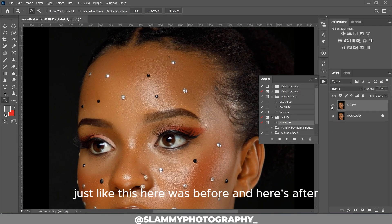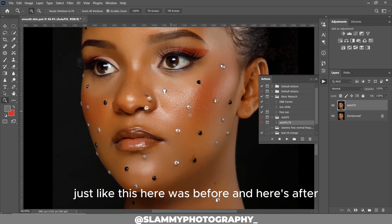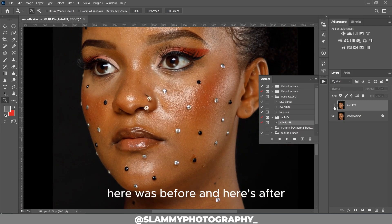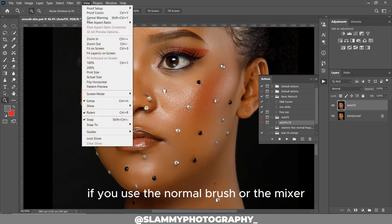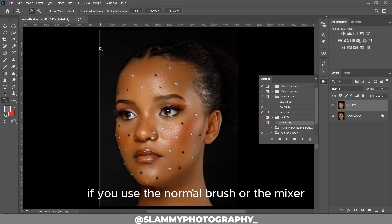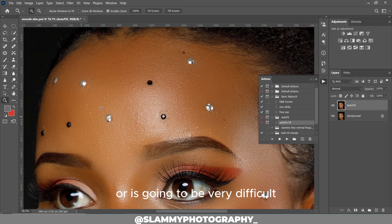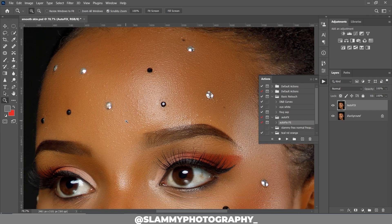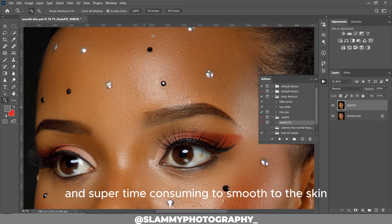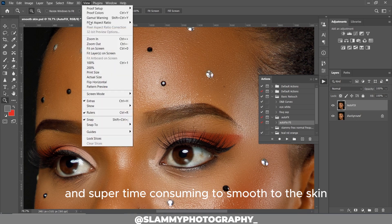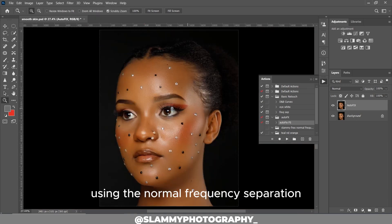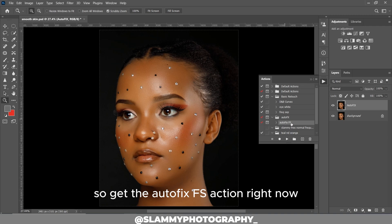The AutoFix FX action is going to fix your skin blemish issues for you — just like this. Here was before and here's after. If you use the normal brush or the mixer brush, it's going to easily destroy the details, or it's going to be very difficult and super time-consuming to smooth the skin using normal frequency separation.